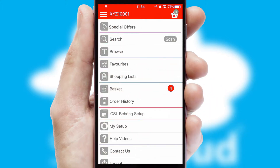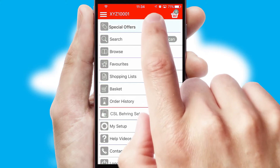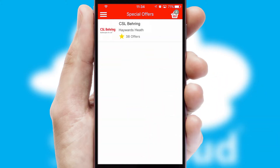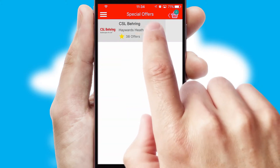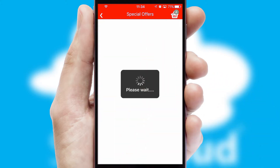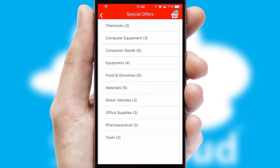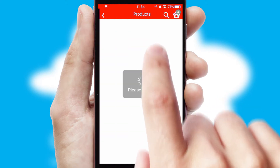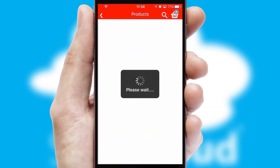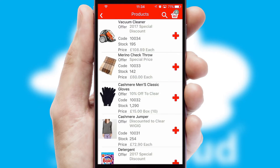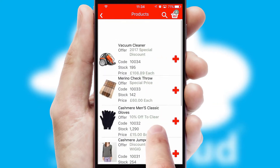Creating customized special offers is another feature of the application, which can be set up and tailored for individual customers. SwiftCloud has some very powerful promotional features such as multi-buy and price promotions.